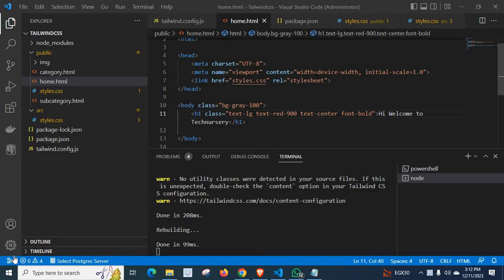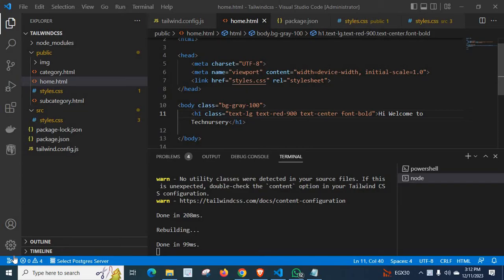Because by subscribing, you are encouraging me to create more videos like this, which may help you and others in the future. So let us discuss about Tailwind CSS error and its solution now.